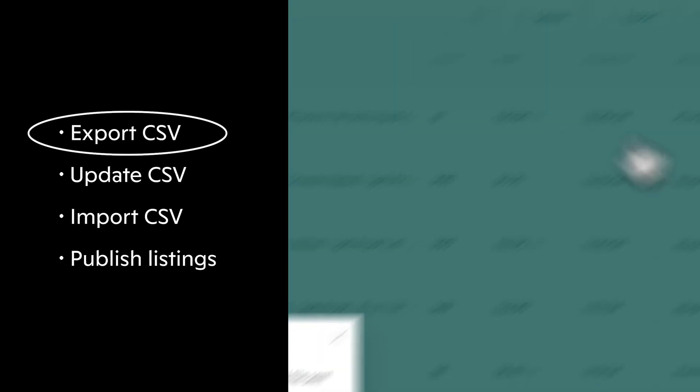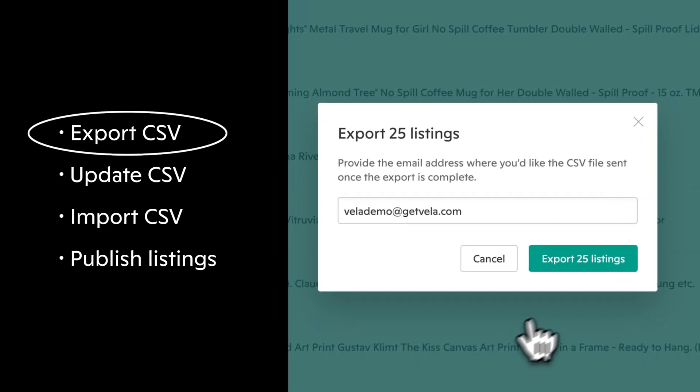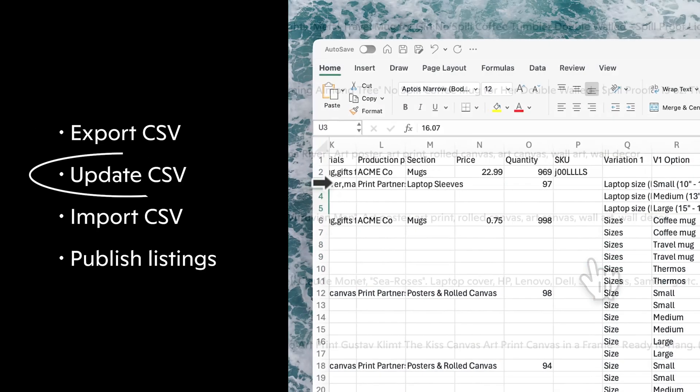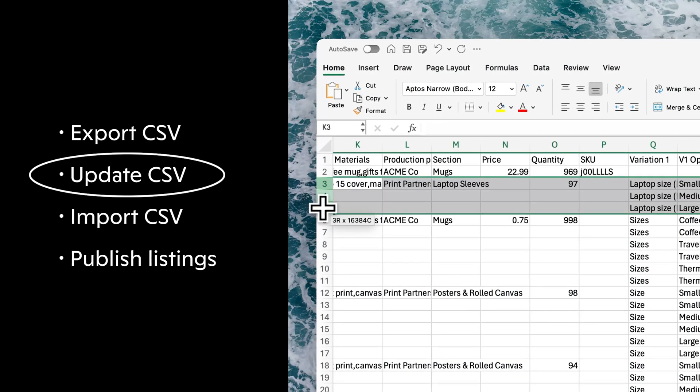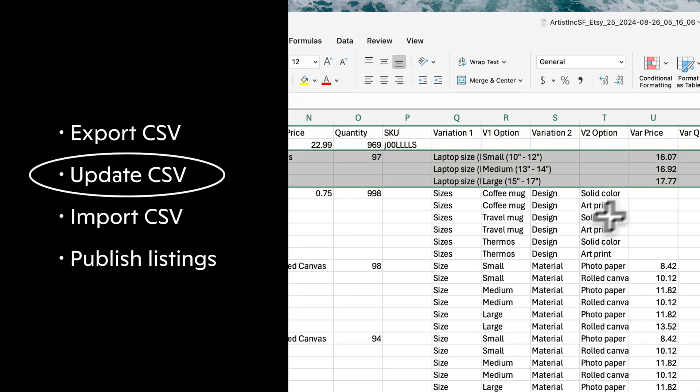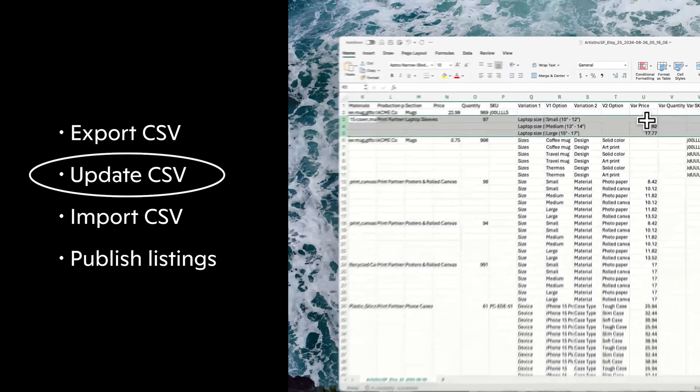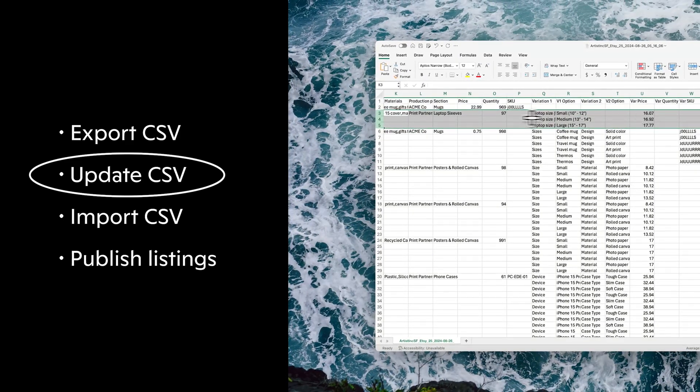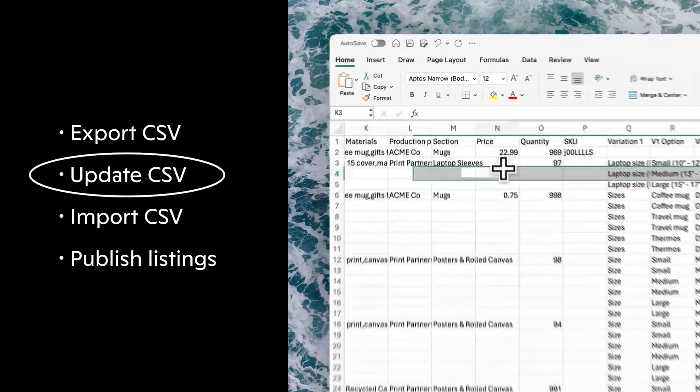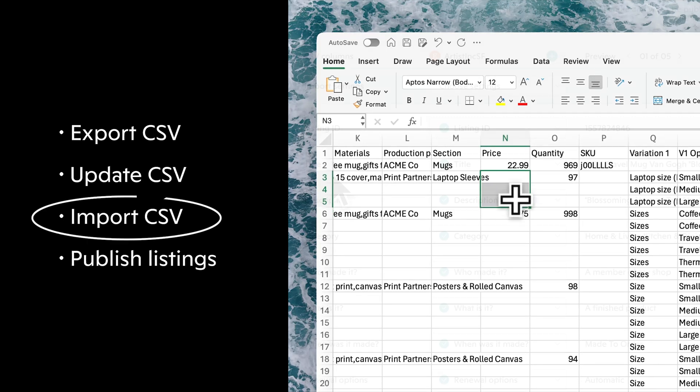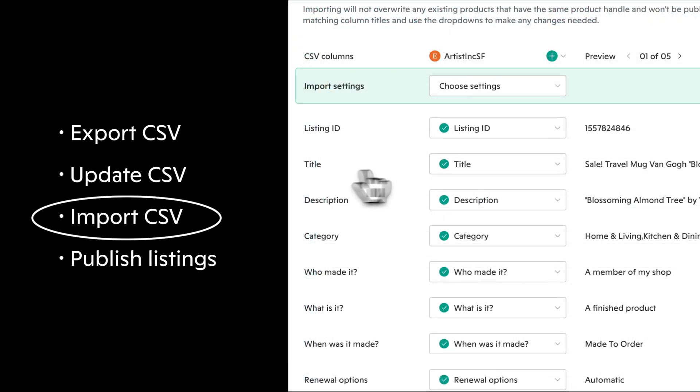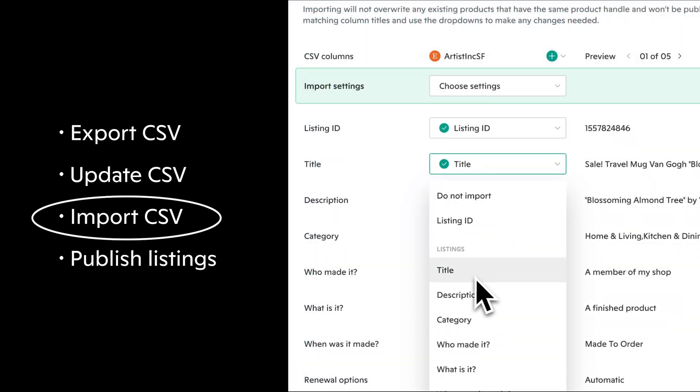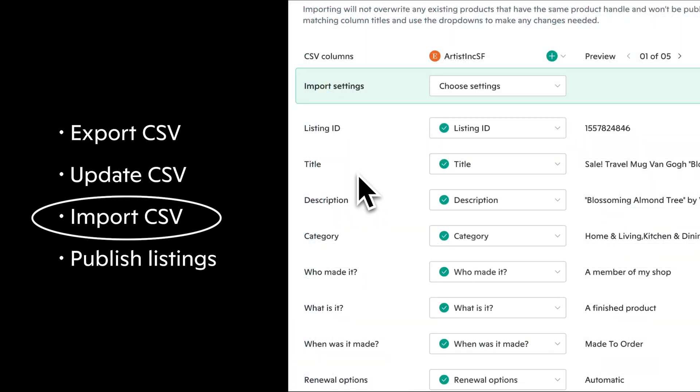We'll cover how to create an export file and have that sent directly to your email. We'll then look at the CSV itself and how to effectively format and update the data needed to prepare for importing the CSV.